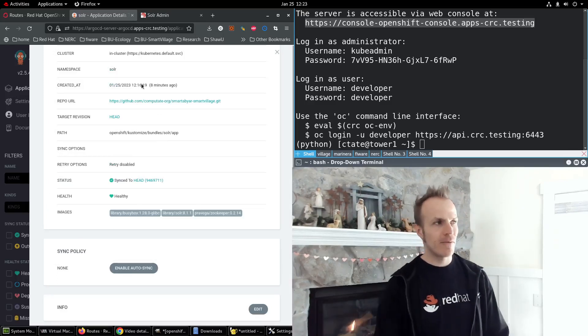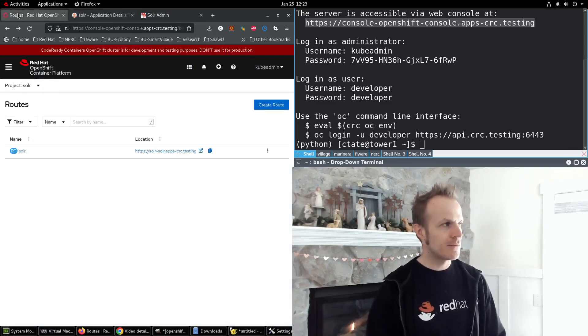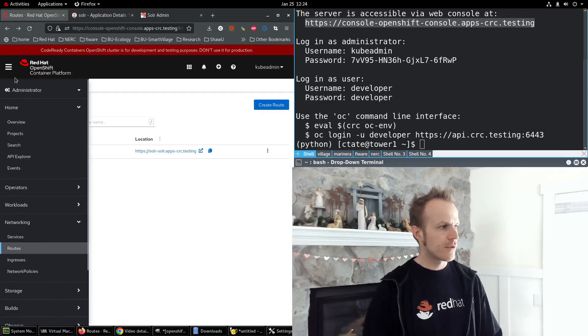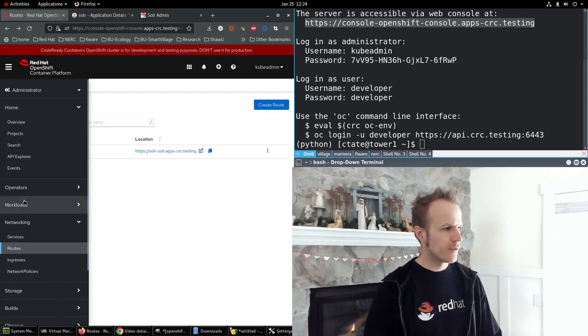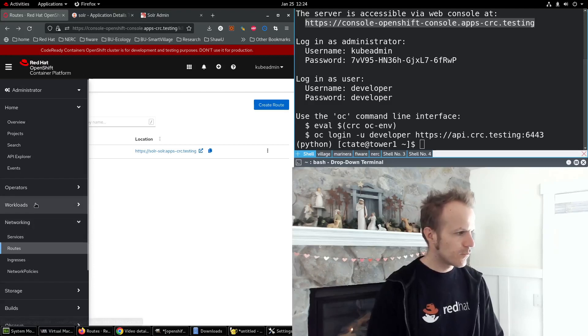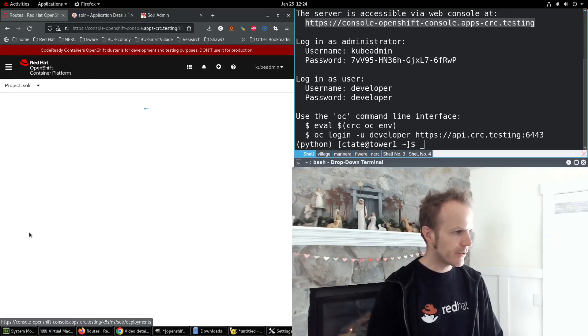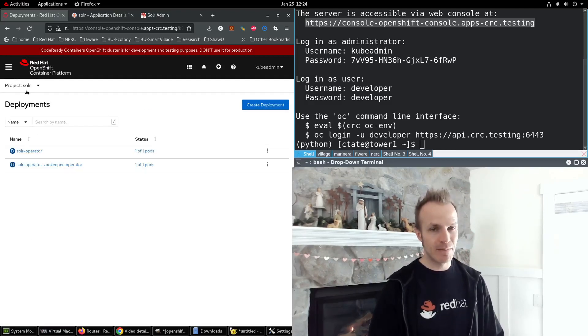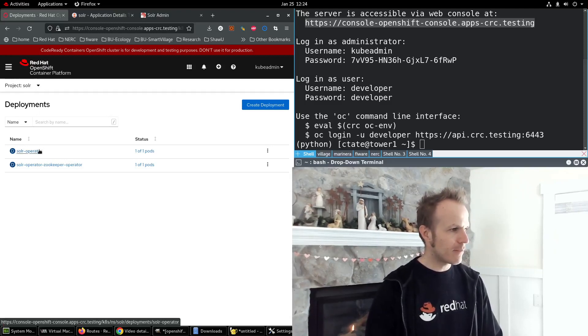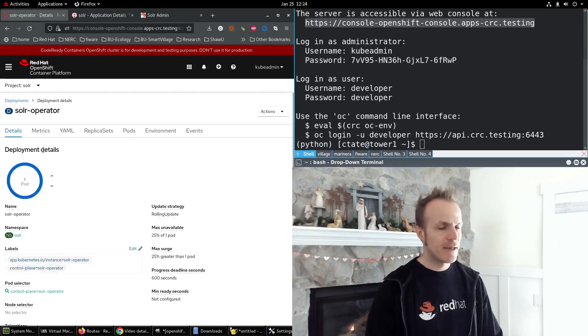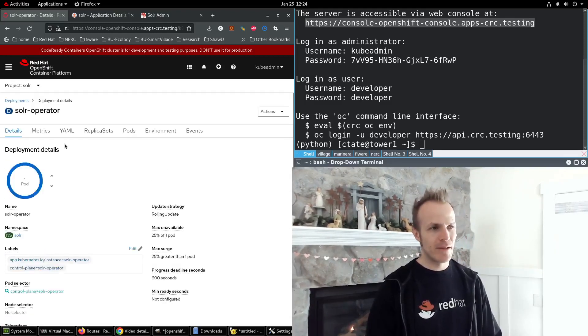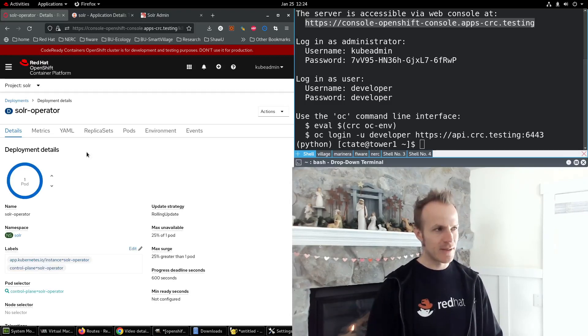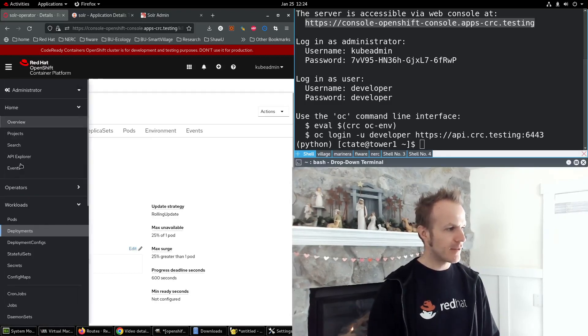Now we need to also go to workloads, deployments in the Solr namespace. And this Solr operator is what enforces changes on something else.